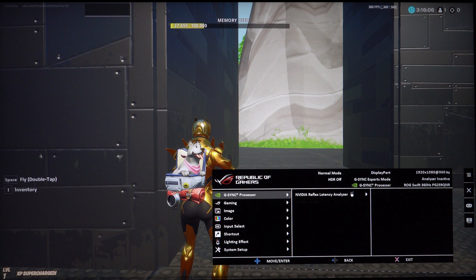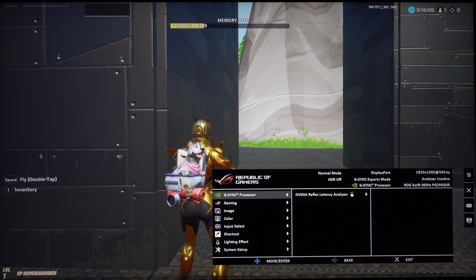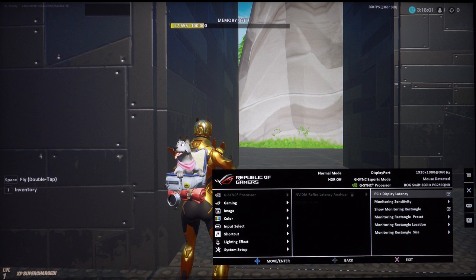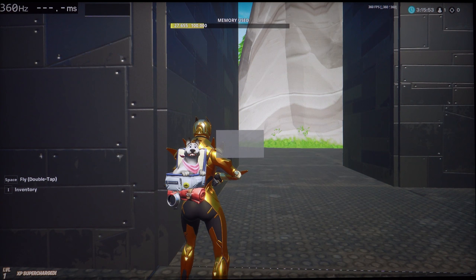Next open the on-screen display menu, select G-Sync Processor, Nvidia Reflex Latency Analyzer and enable PC and Display Latency. I also like to enable the Show Monitoring Rectangle option because then you see the area where the Latency Analyzer is looking for a muzzle flash or any other sudden change in brightness to occur.